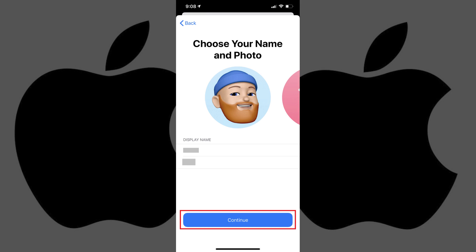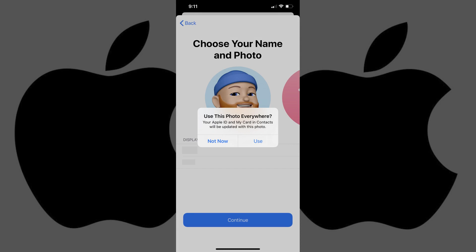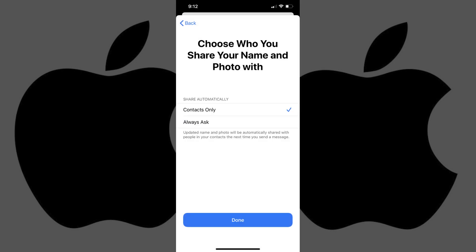Step 6. Tap Continue at the bottom of the screen when you're done selecting your iMessage profile photo and name. A dialog box appears asking if you want to use this photo everywhere, including for your Apple ID and MyCard in your Contacts app. In this example, I'll choose Use.